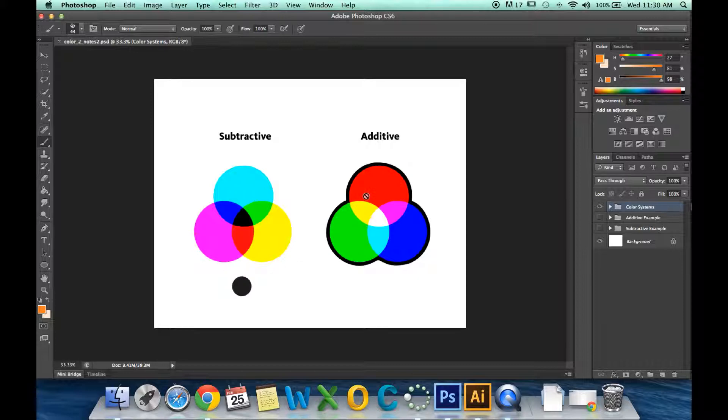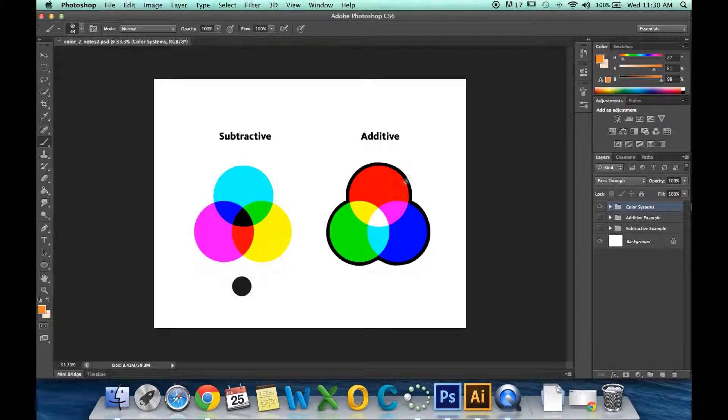In the additive model, we are red, green, and blue. You'll notice the black outline around the additive model is because we go from black to white.